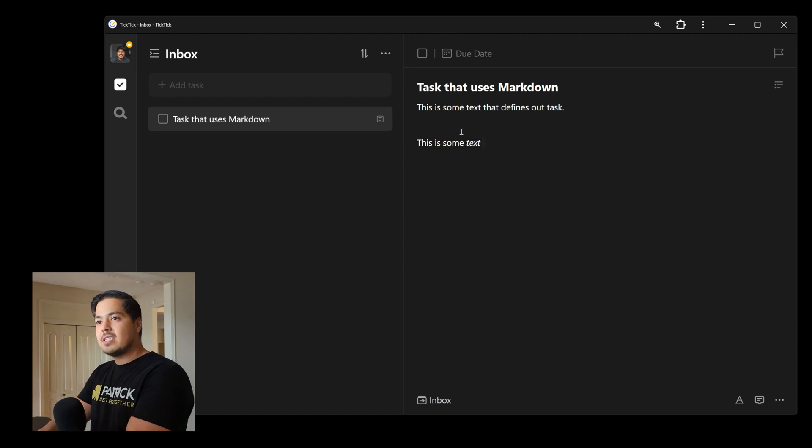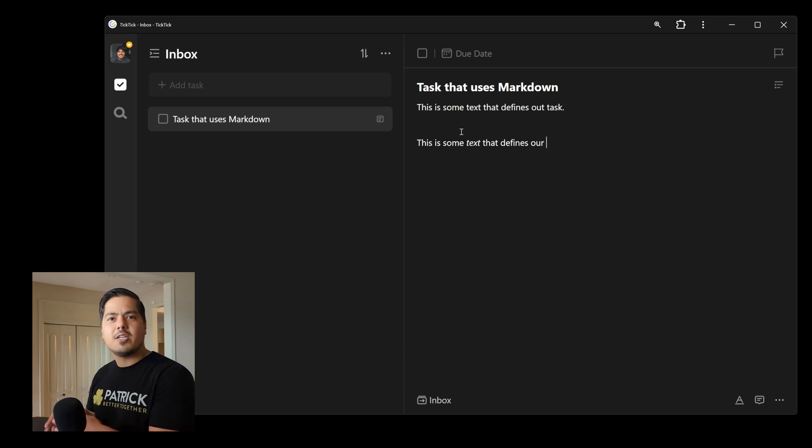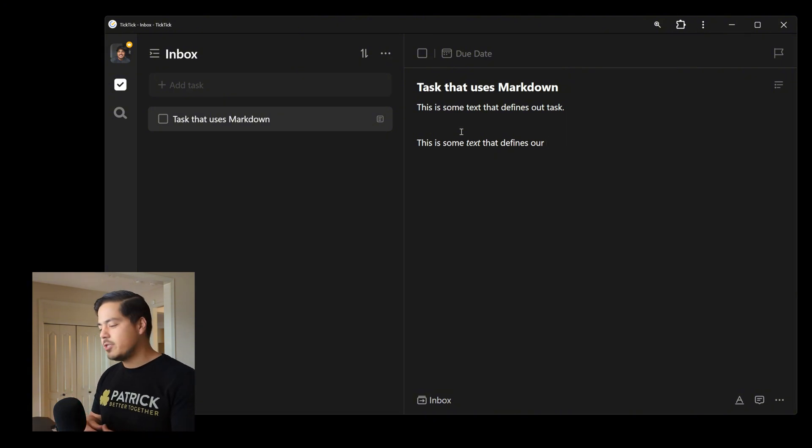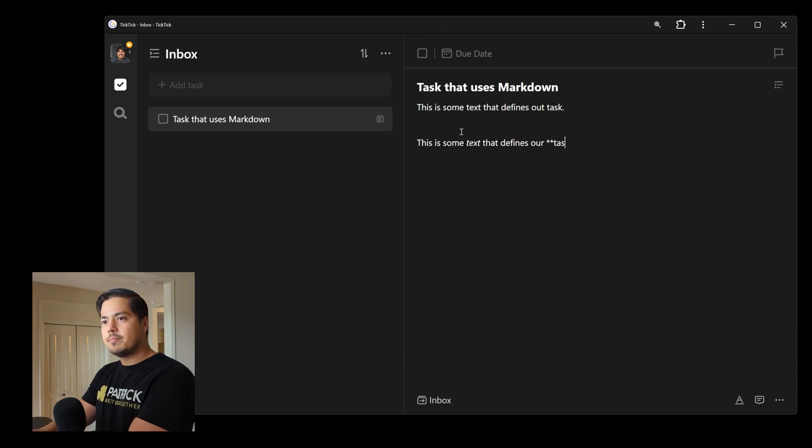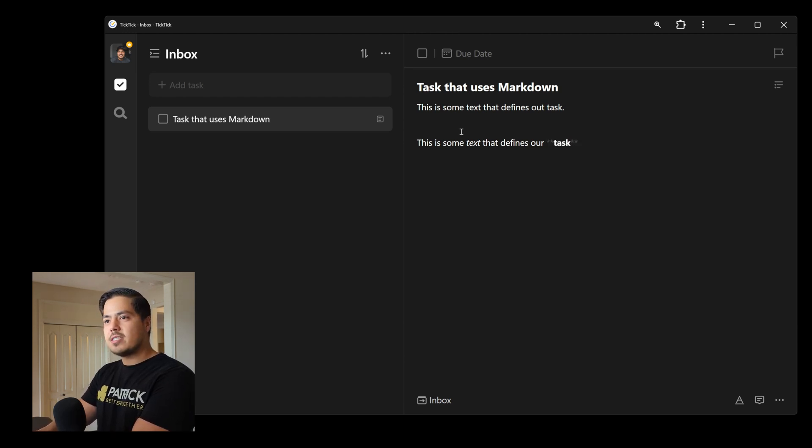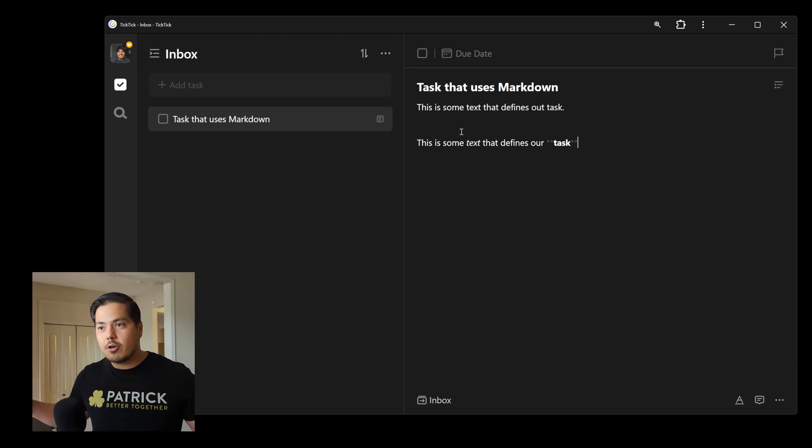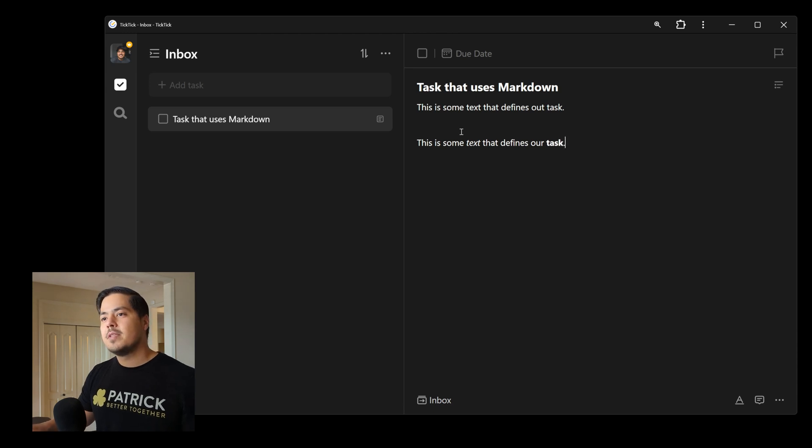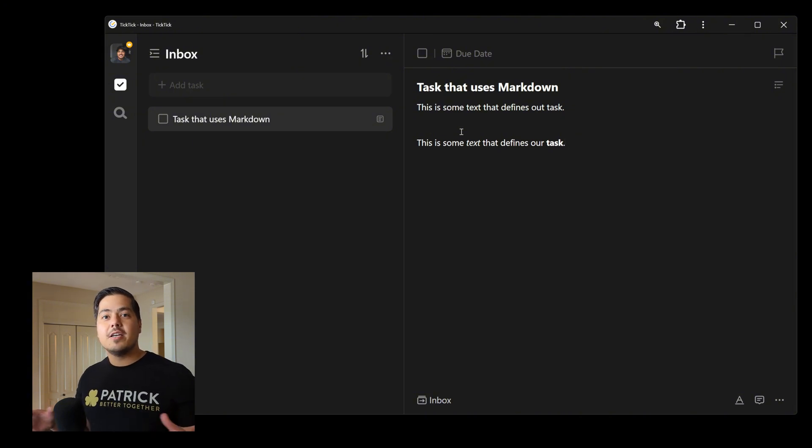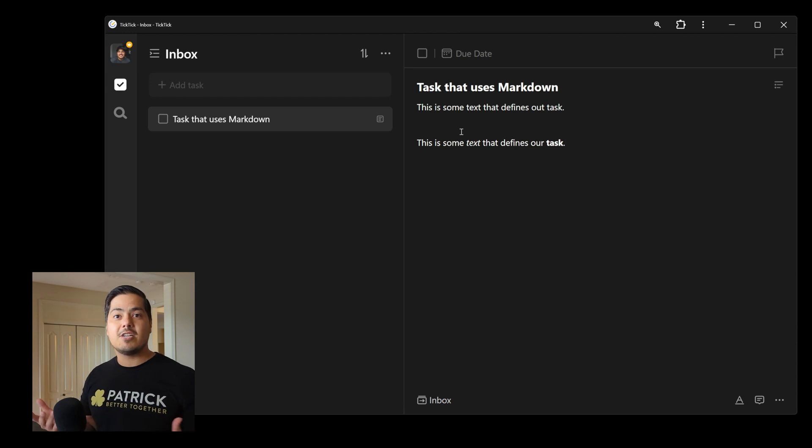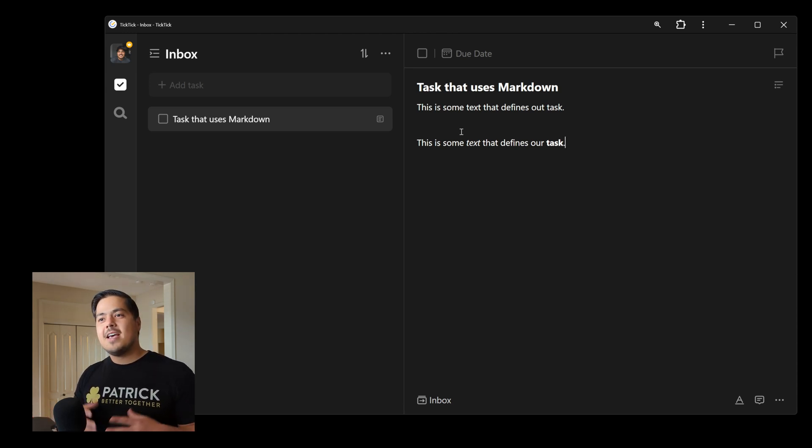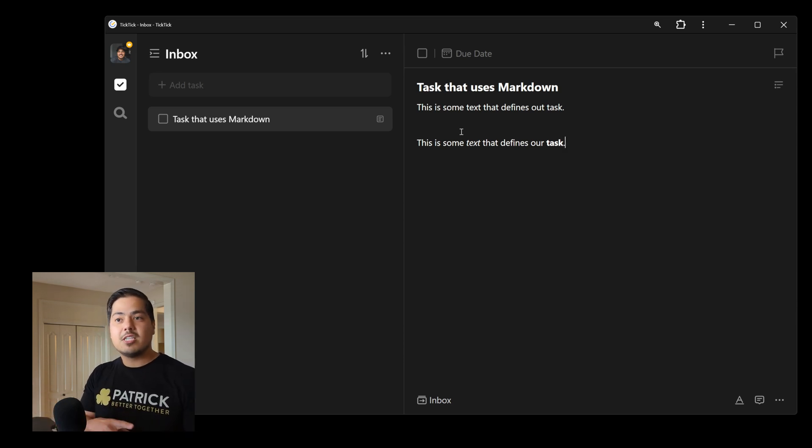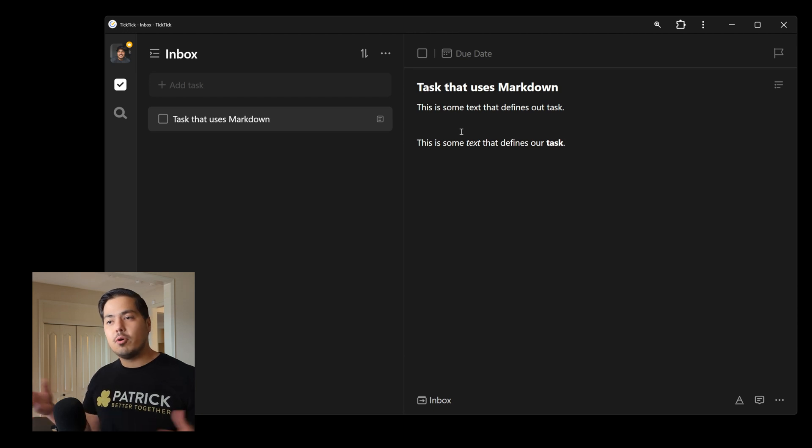And let's say we want to bold the word task. We can do it in a similar fashion, but instead of using one asterisk, we're going to use two. So two asterisks, type in the word, two asterisks on the other side. You'll notice the word becomes bold. The asterisks become dark gray. And now I'm just going to type a period, and all that we're left with is the bold word. That is a real quick and easy way to get started using Markdown within TickTick. One asterisk for italic, two asterisks for bold.